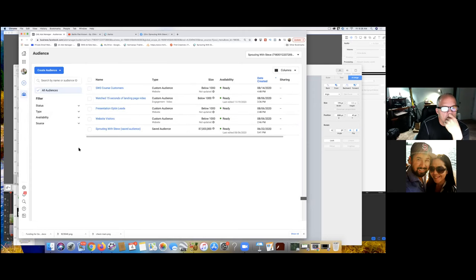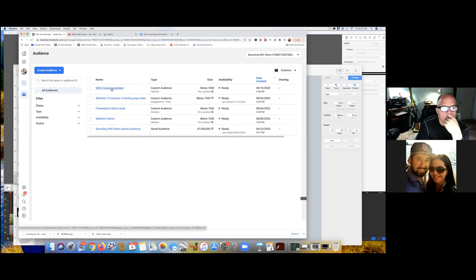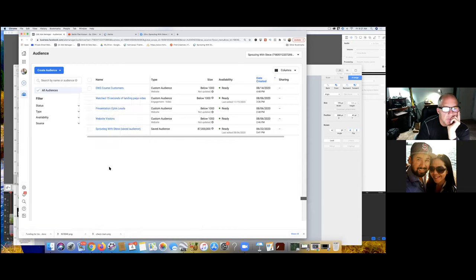SWS course customers — that's the one. Just double-check that link. Check the box, click edit, or you can just hover over it to verify it's the actual link. That's the thank-you page. If that's been set up this whole time, which I'm assuming it has been, it was created August 14th. So that audience should be good to go.